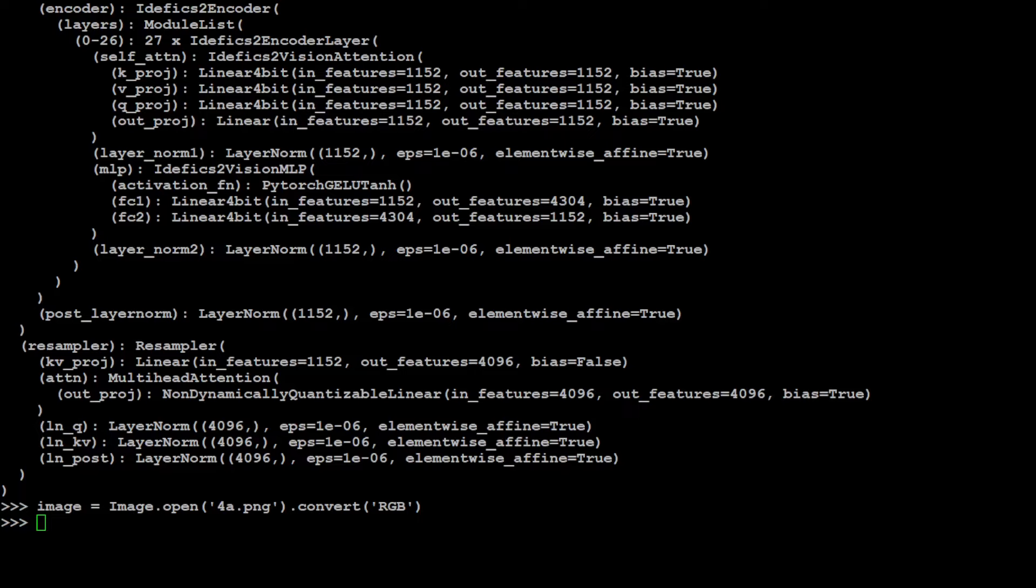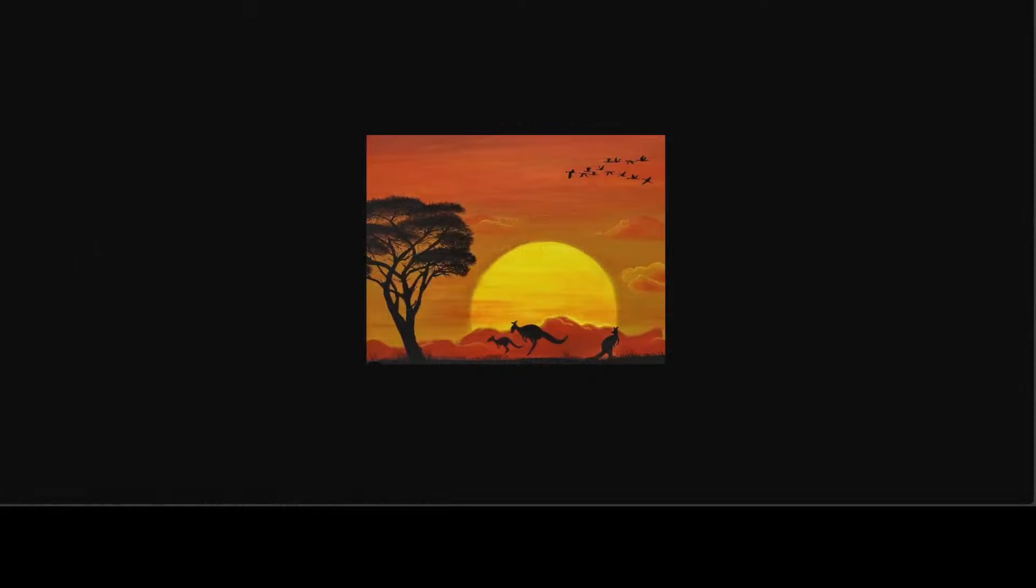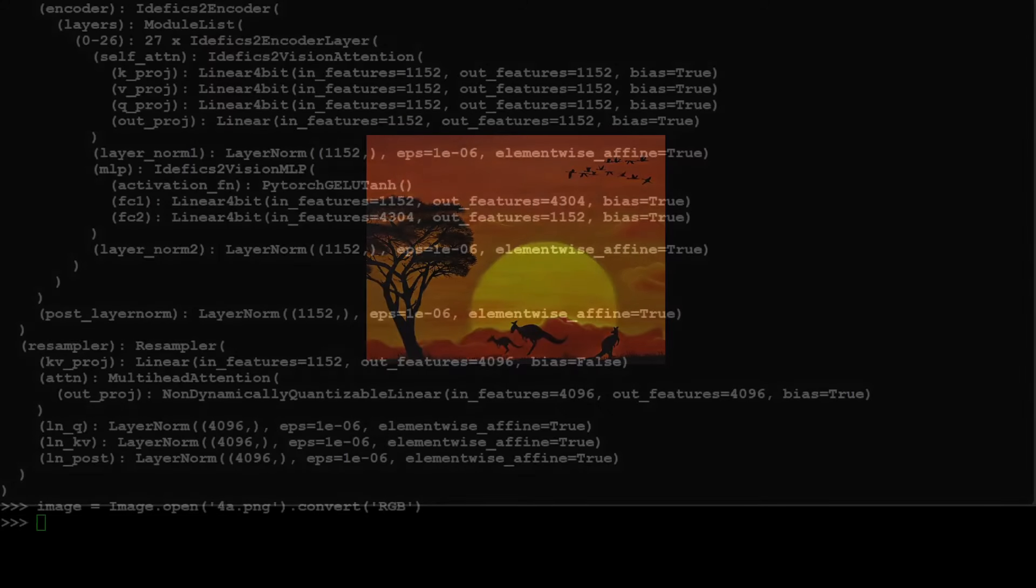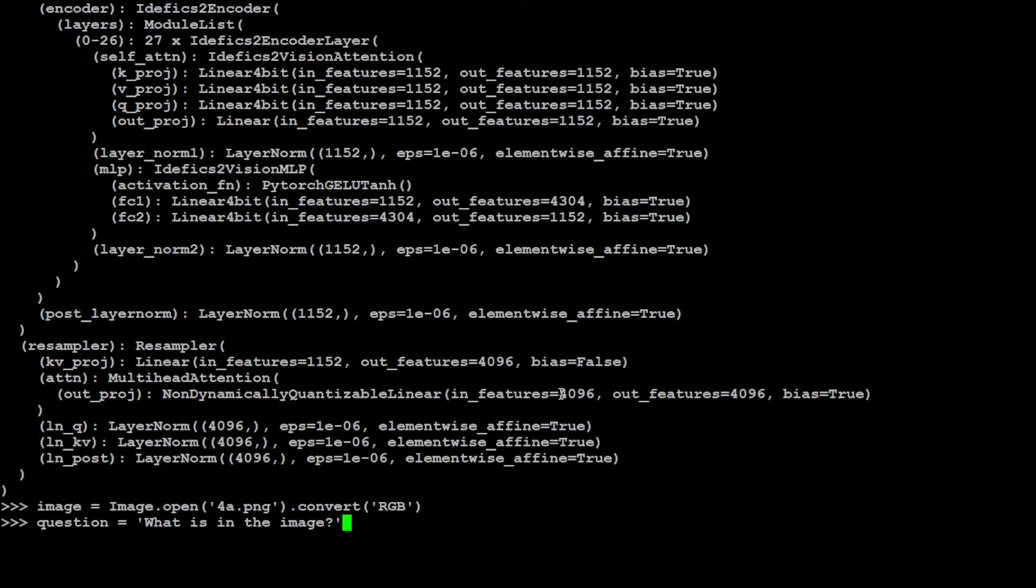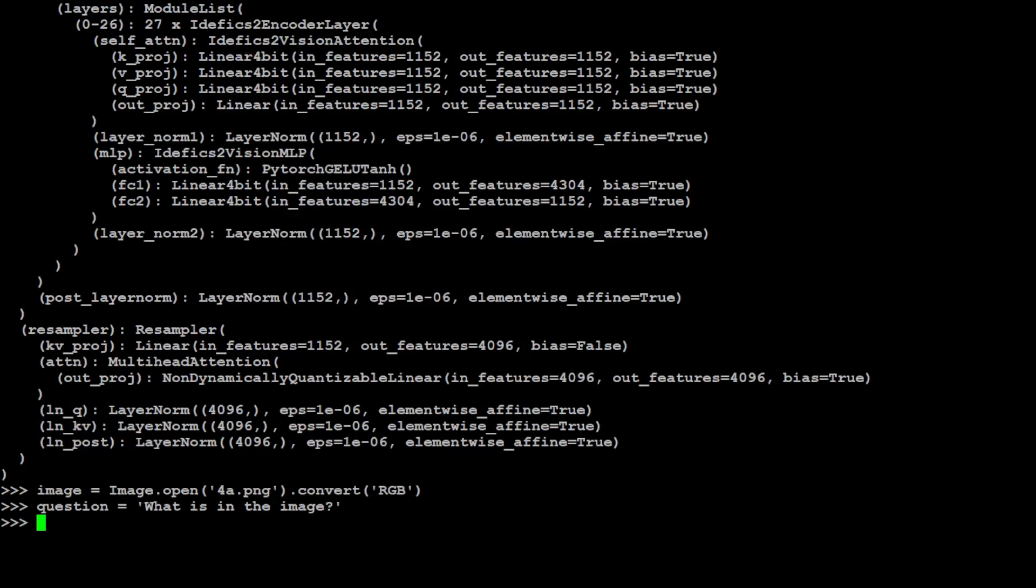The image is this. Let me also show you the image in the browser. This is a made with a sunset, three kangaroos, some birds flying at the top, and there's a solitary tree sunset scene. Let's try to ask this from this model. The question is what is in this image? Let's see if model is able to respond.